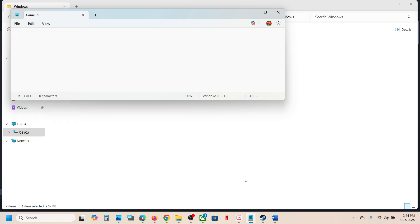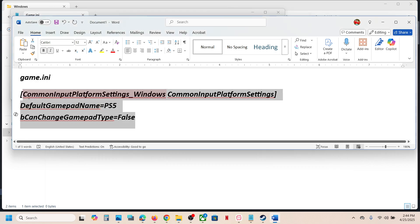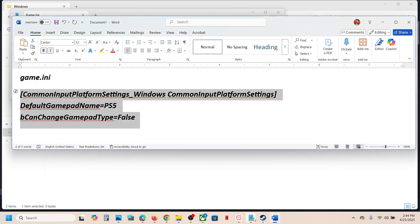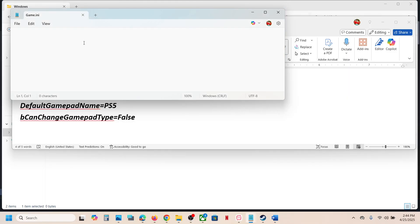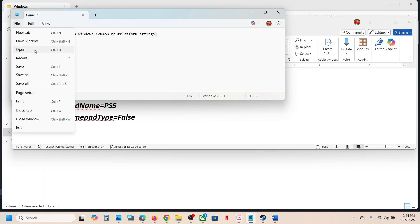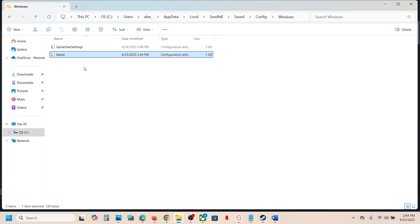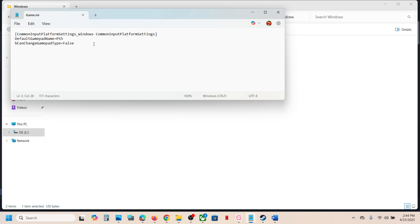Save it, then copy these commands — the commands are provided in the video description. Paste this command into the file, then go to File and click Save. The game.ini file now has these entries.